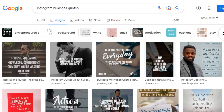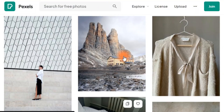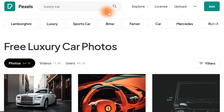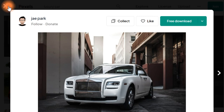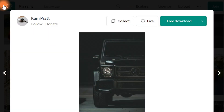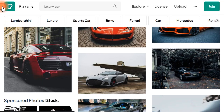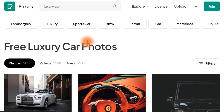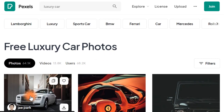Now jump over to Pexels. This is an amazing site where you can download high-quality images for free. Search for things like luxury cars, luxury houses, or things that represent wealth. I've searched for luxury cars and you can find some really cool images here. Find aesthetic images that will attract people's attention and download at least three to five of them to your computer.